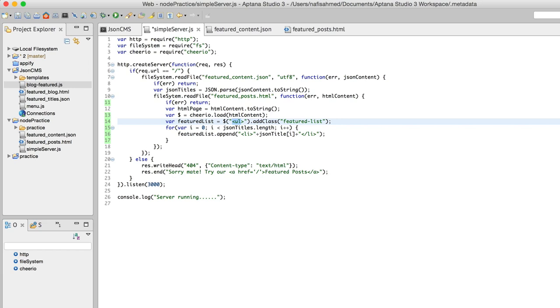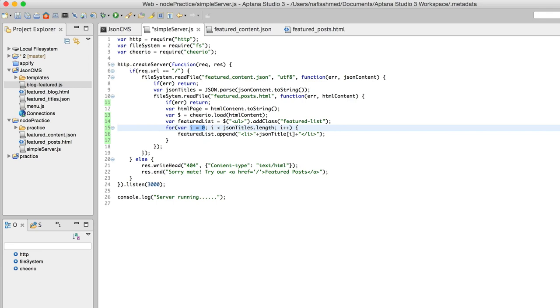We declare and assign an i variable—this is short form for index—so we assign zero to this variable. Then we go back to this JSON titles. Now this variable is no longer a simple variable but an array.